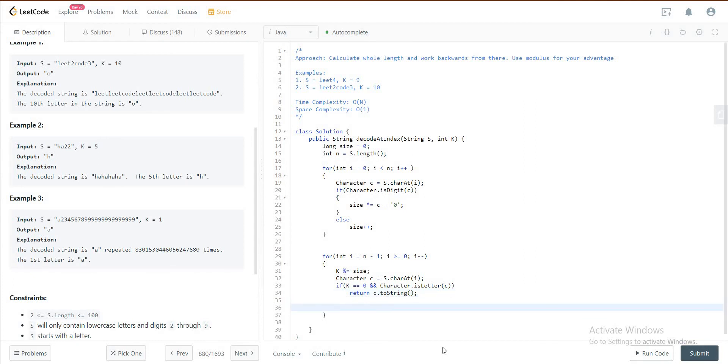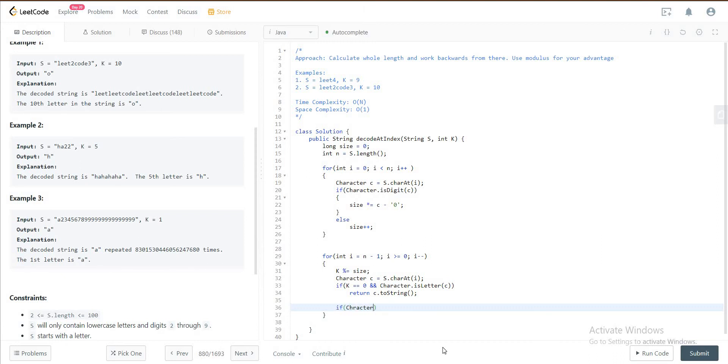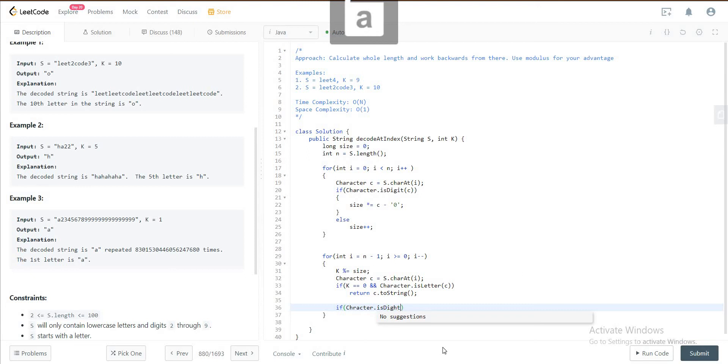If it is not, there are two things that you need to do. If Character.isDigit, you're checking if it is a digit C.